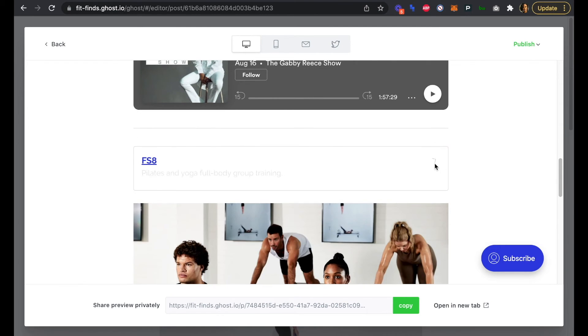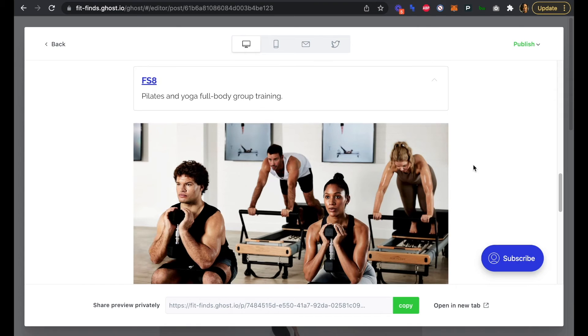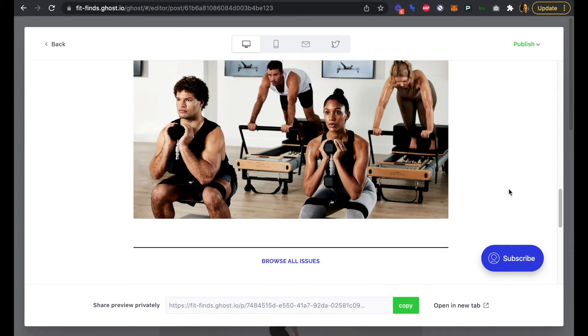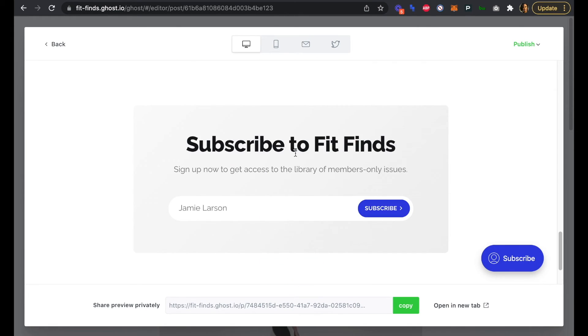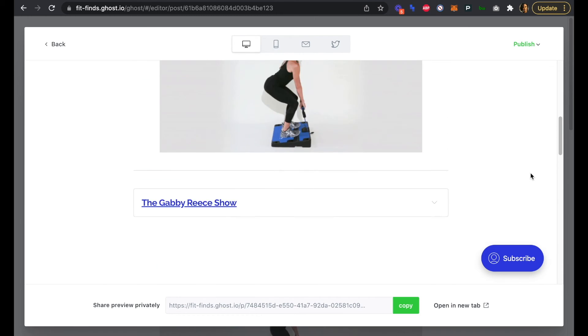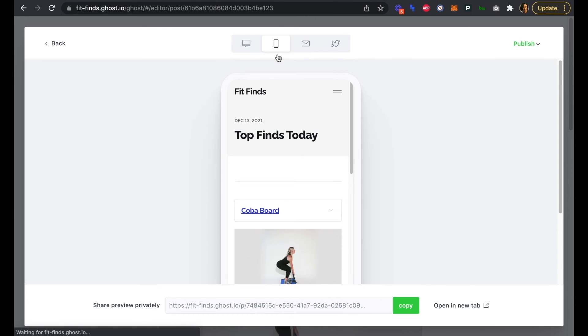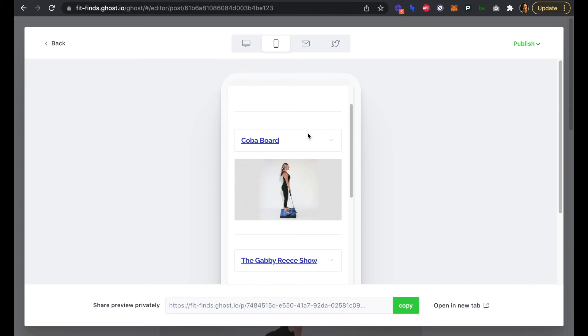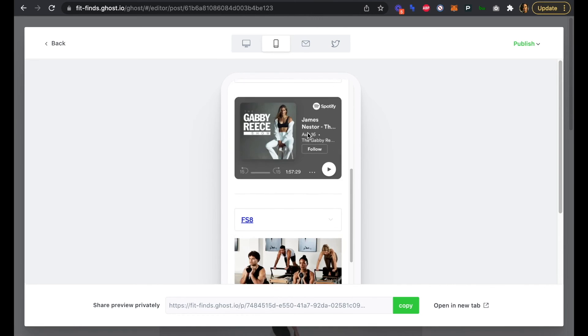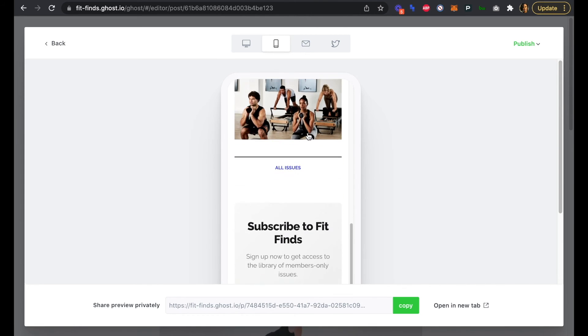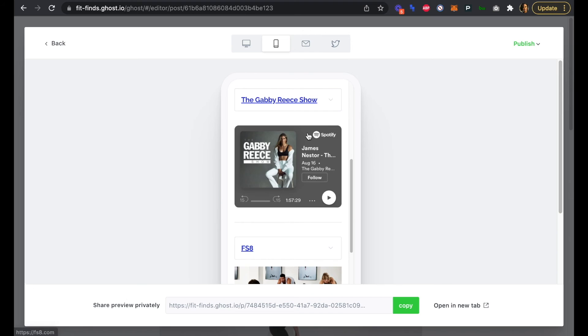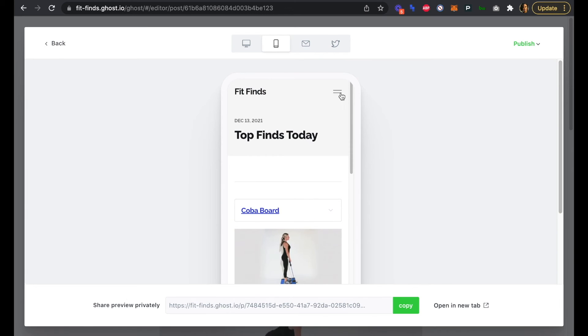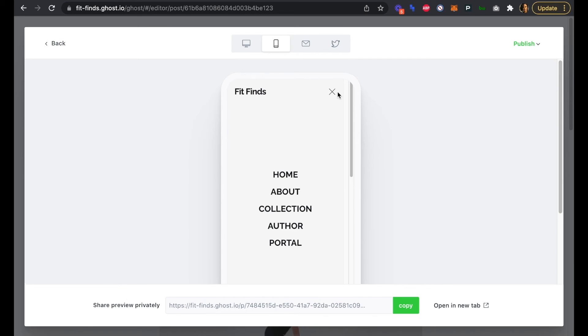And our last one as well, and then we have all of our links. We have our Subscribe button, we have our Subscribe to Fit Finds box here also. We can check out the view in mobile and see how that looks. Pretty good. Everything looks great. It's filling the screen nicely, and we can see that we have our menu here as well.